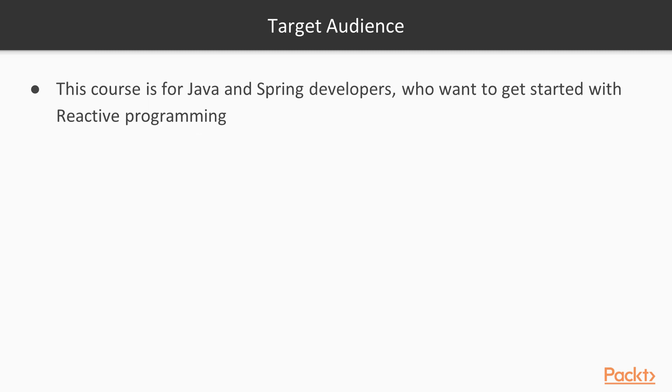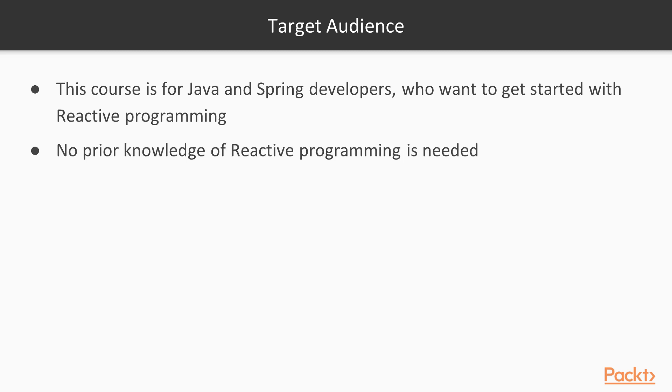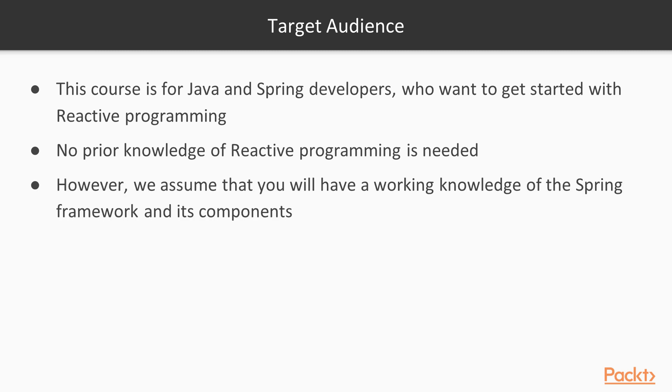This course is for Java and Spring developers who want to get started with reactive programming. No knowledge of reactive programming is needed. However, we assume that you will have a working knowledge of Java and Spring framework and its concepts.